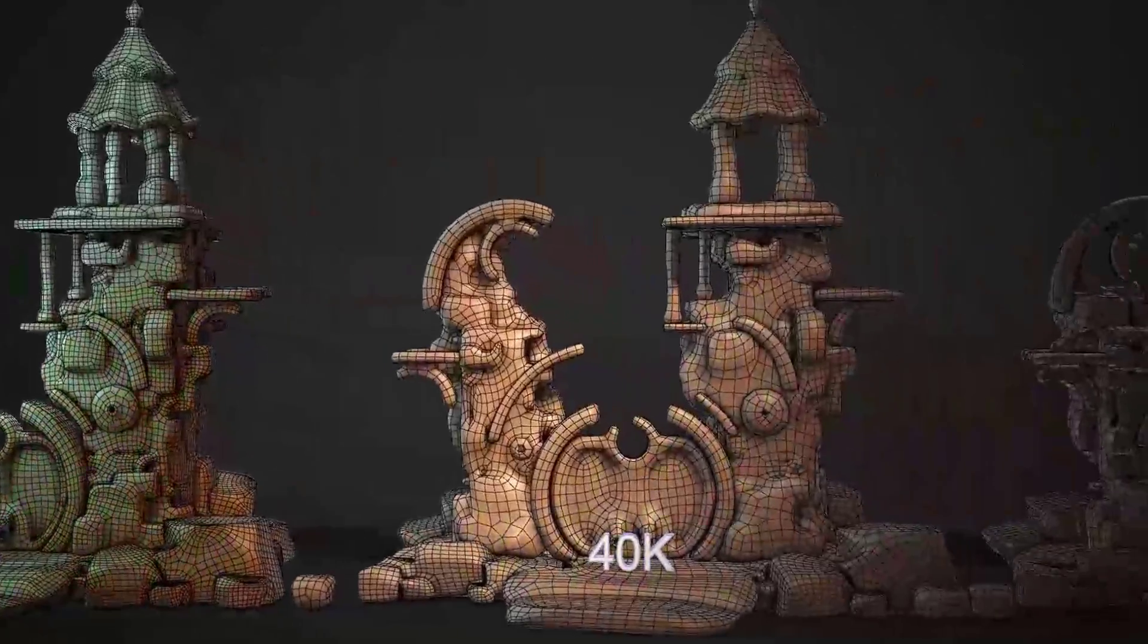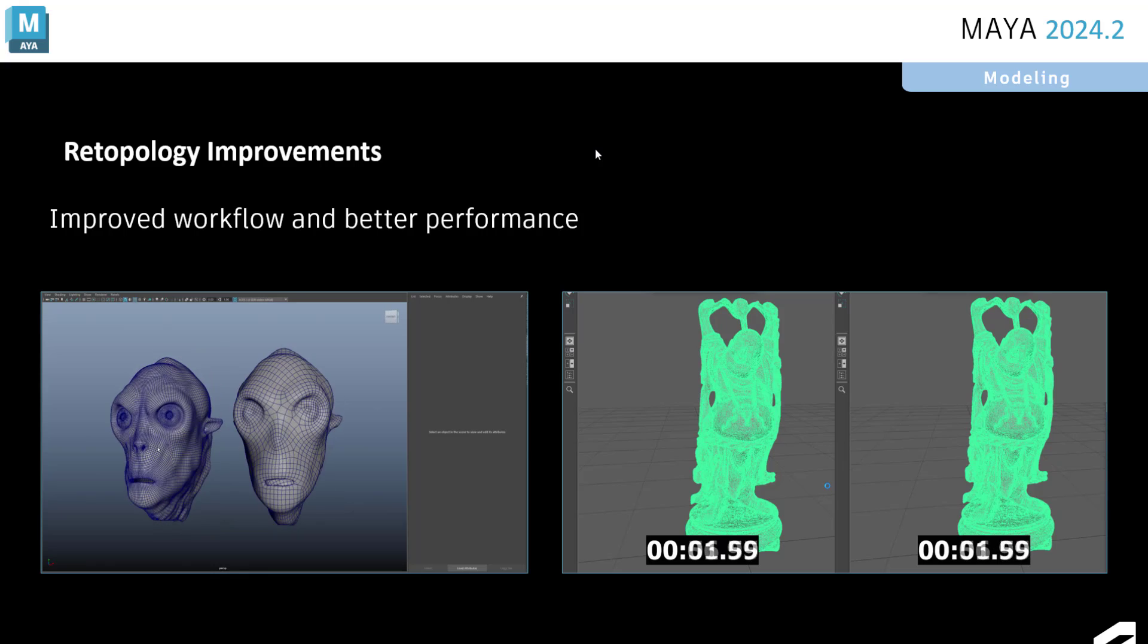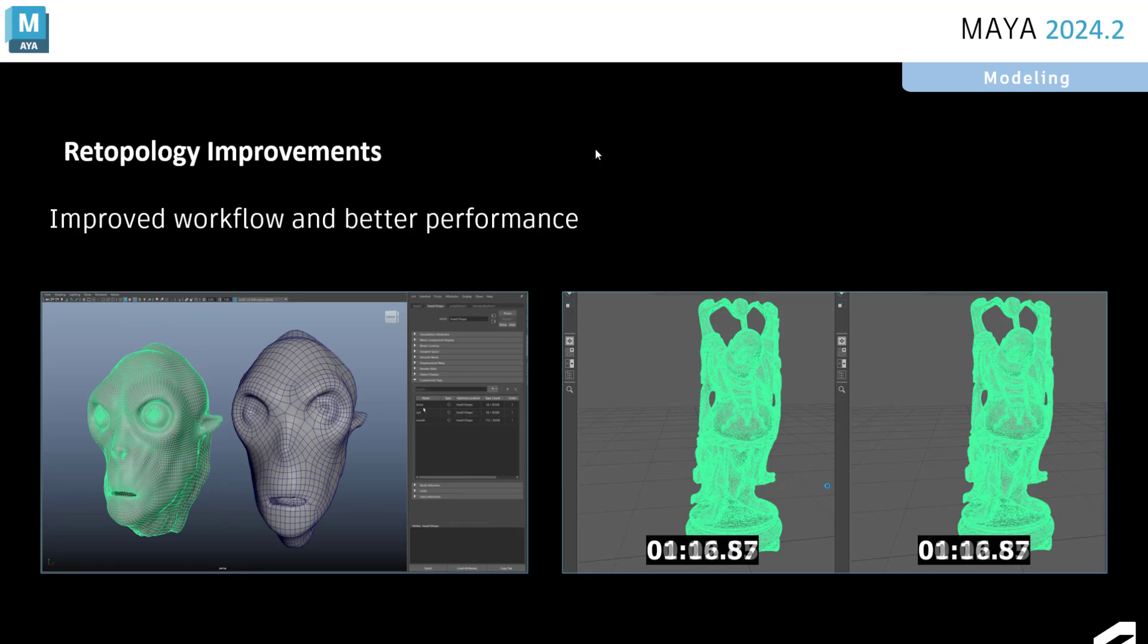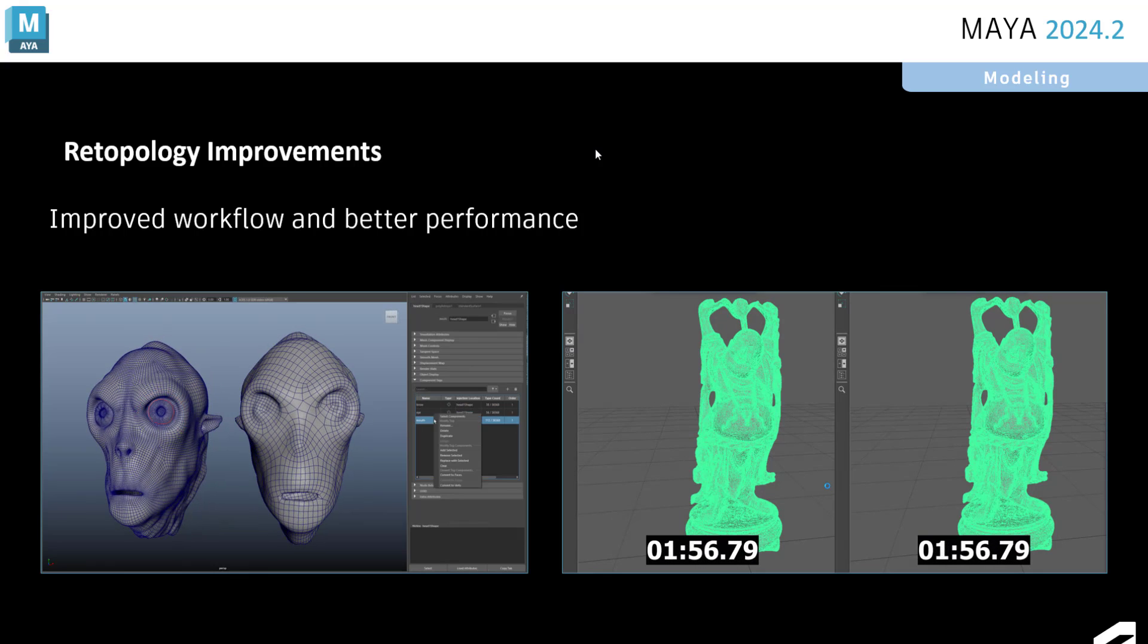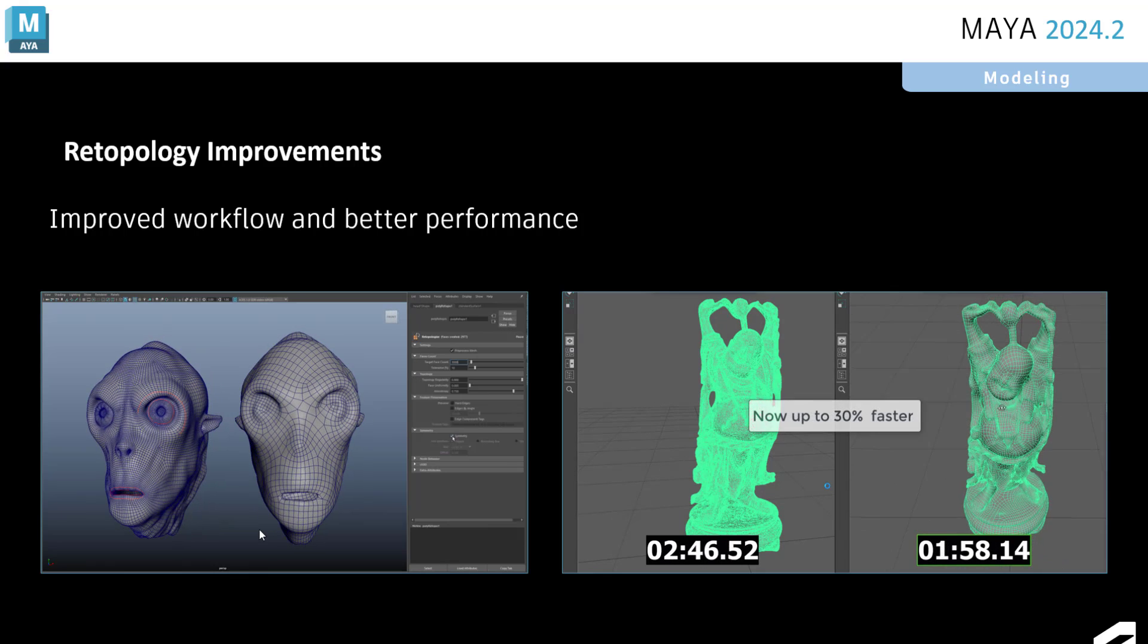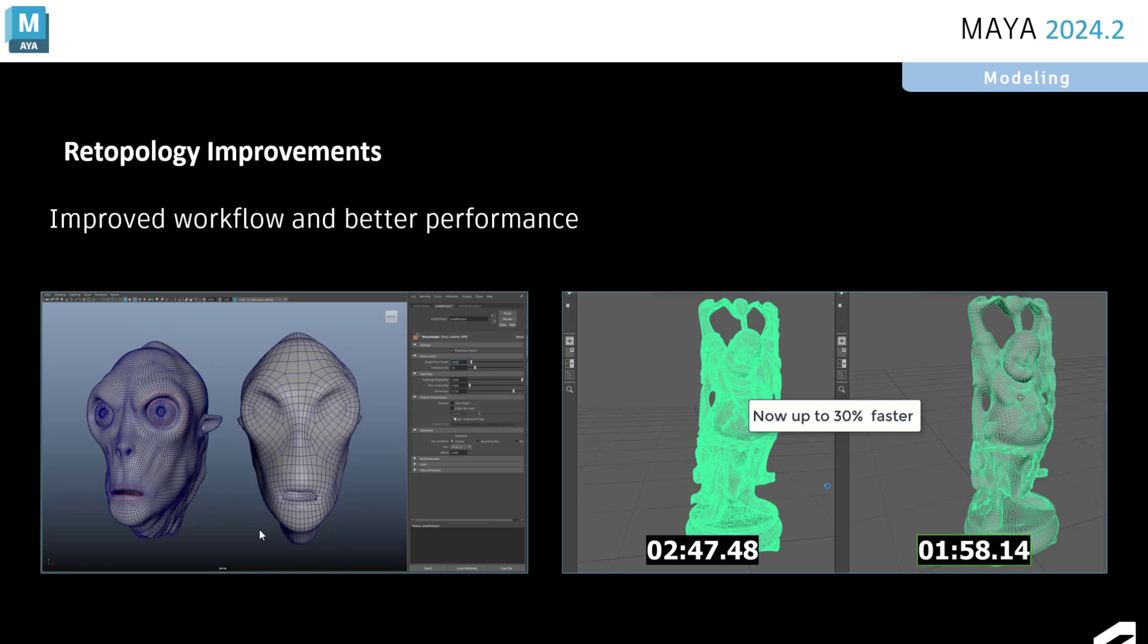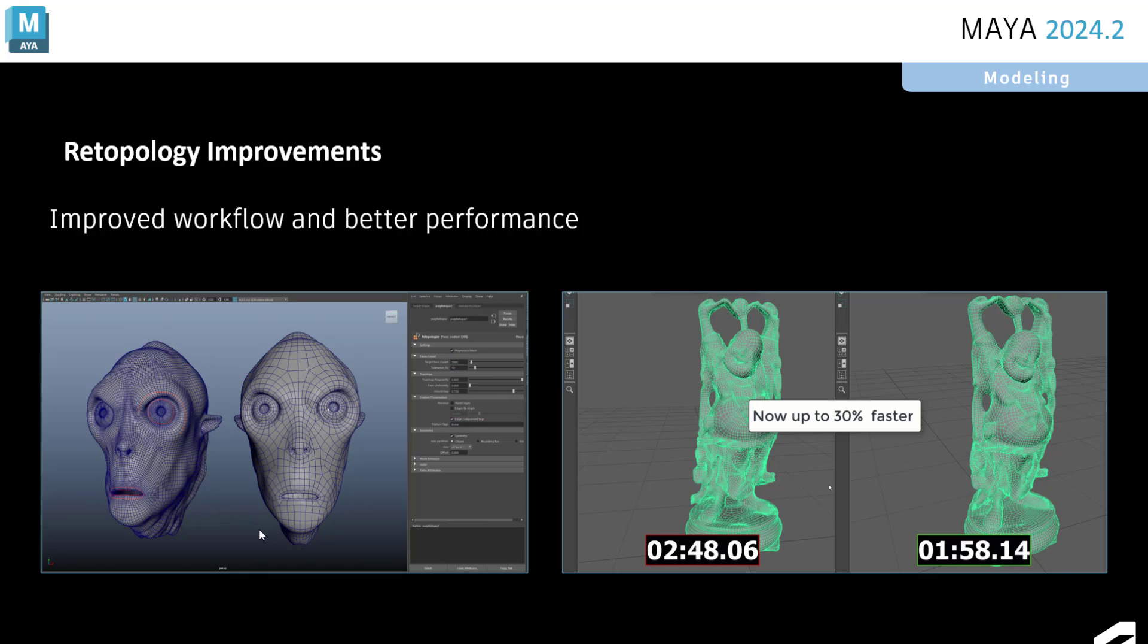Most recently, we've updated the Maya retopology tool with some nice new features as well as performance improvements. The ability to preserve features. Another is the ability to apply symmetry.